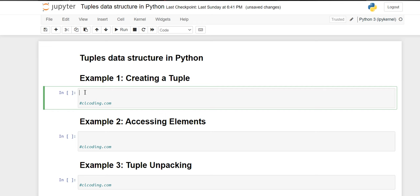Welcome back to the channel. In this video we are going to talk about the tuples built-in data structure in Python. Tuples are a multiple-data storage built-in data structure in Python. They are heterogeneous, meaning you can store multiple types of data — integers, floats, strings, boolean values — all together in one tuple. Indexing is present, but tuples are immutable, meaning mutability is not present. Tuples are stored inside round braces, or parentheses.